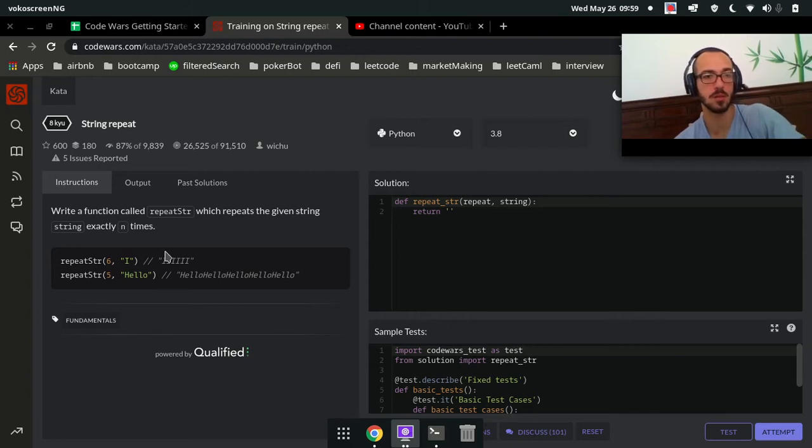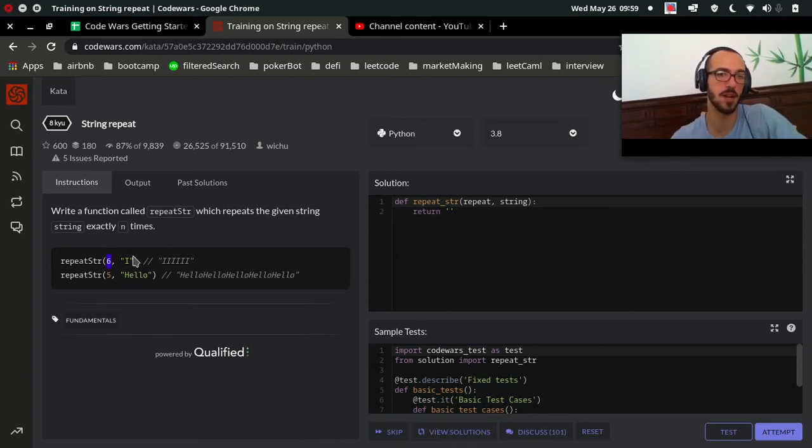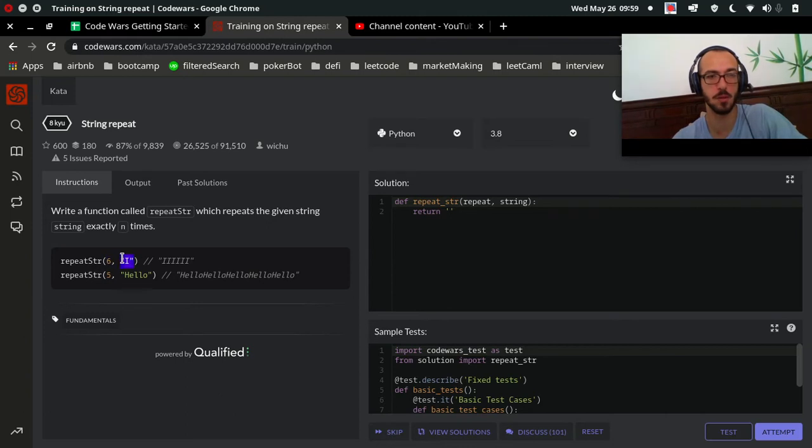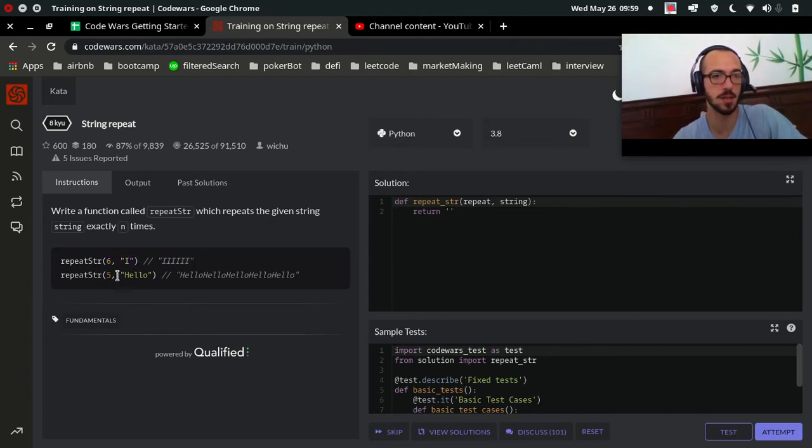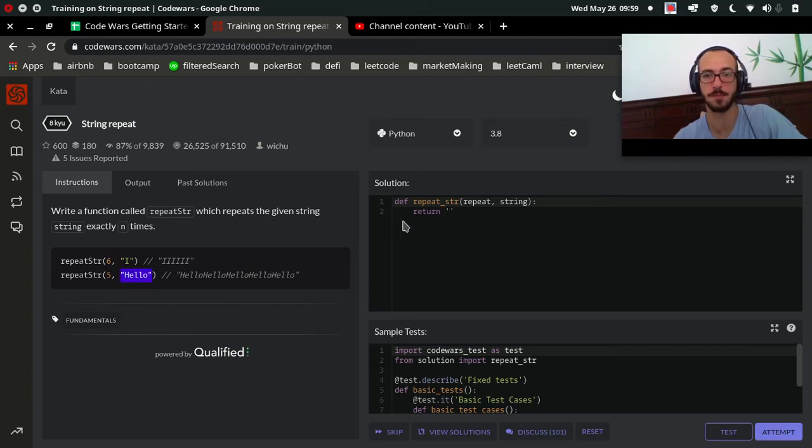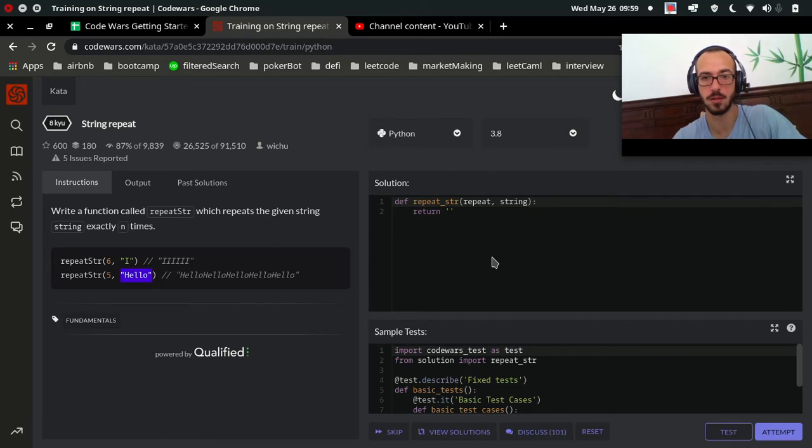The repeat is our integer, the number of times to repeat, and our string is what we want to repeat that many times. So we want I six times, we want hello five times.